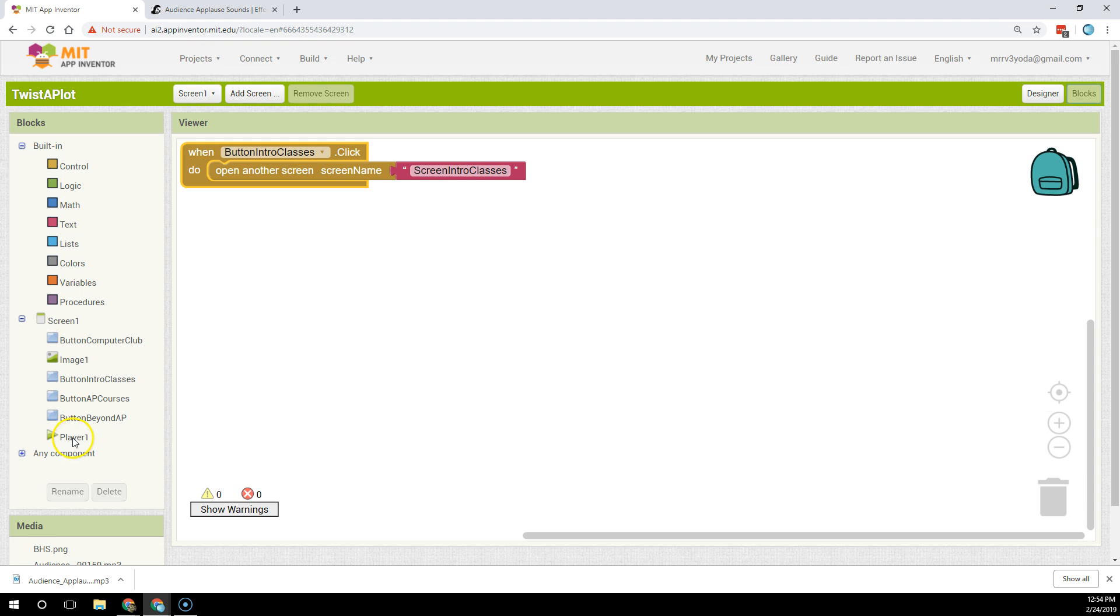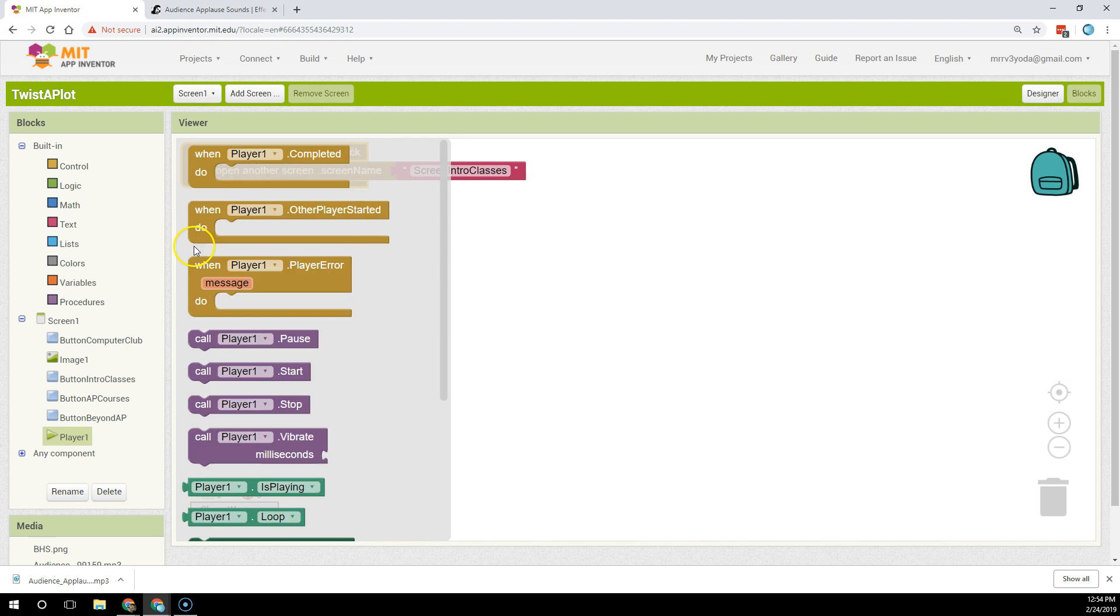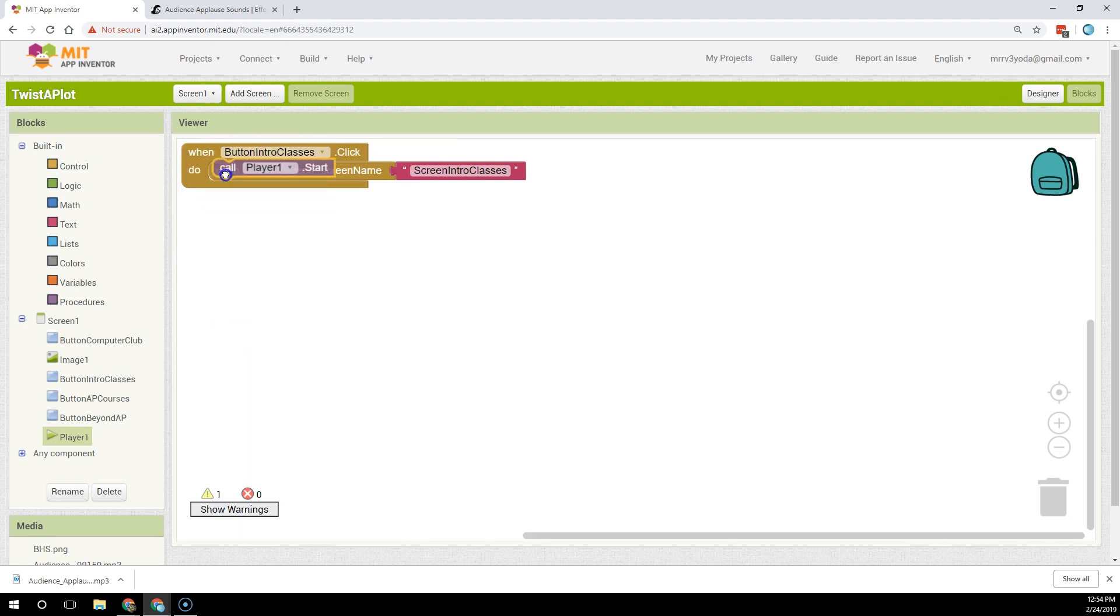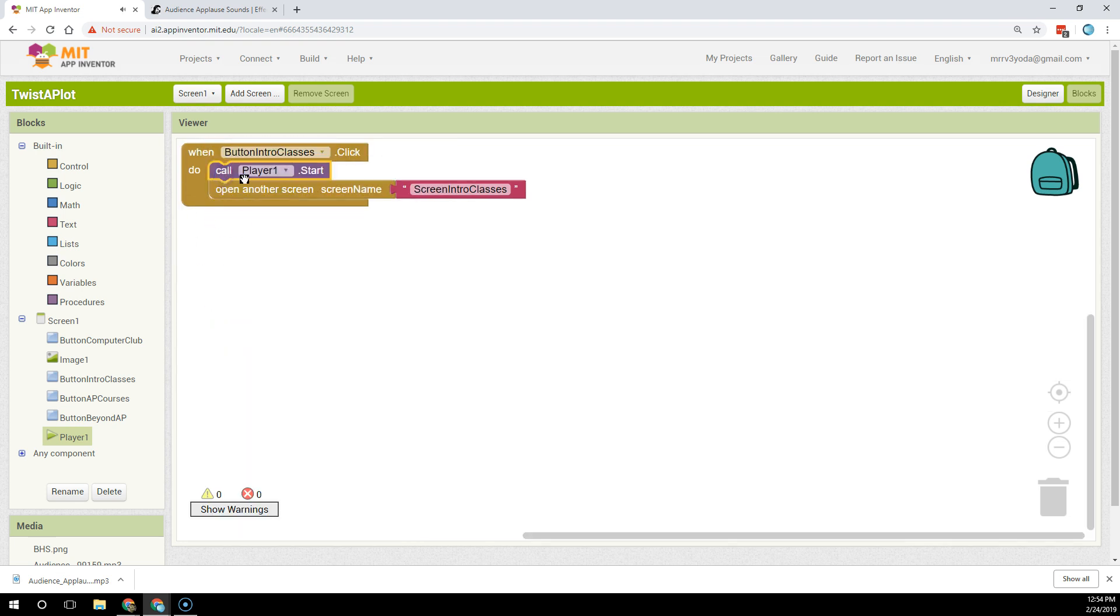Now, I have to activate that in code, so I click on player here, and then I say player start. So I'm going to have the player play the applause, and then I'm going to have it open the screen intro classes.